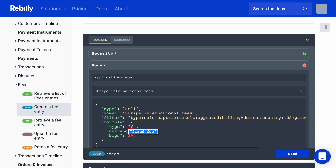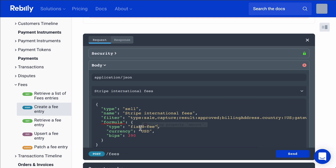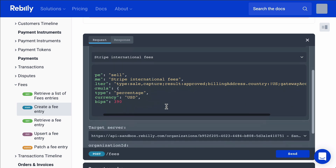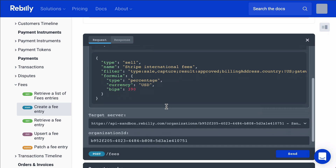In this case, this is problematic because it's using the discriminator. So it's expecting that when the type is fixed fee, it has different properties versus when it's a percentage. This one is expecting it to be percentage.